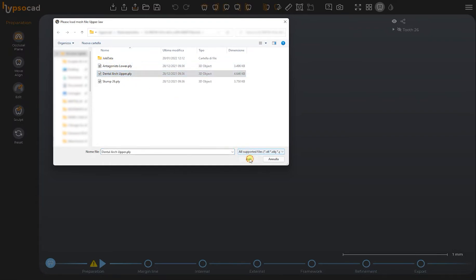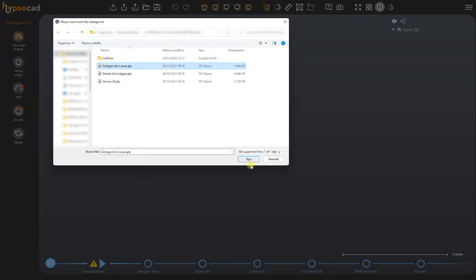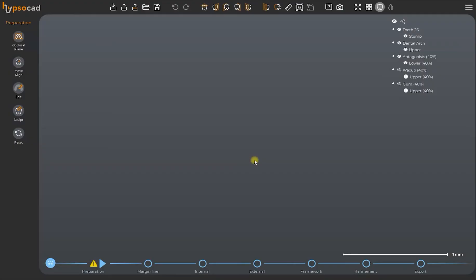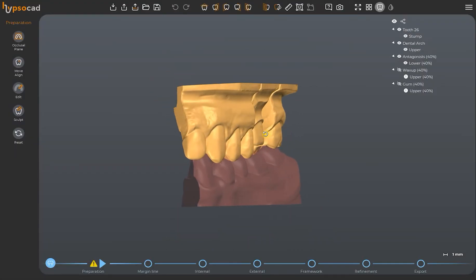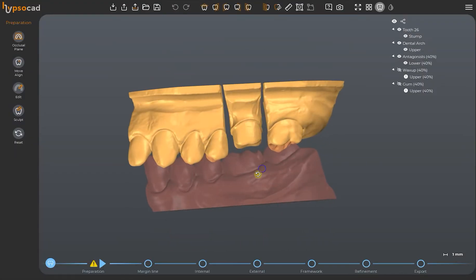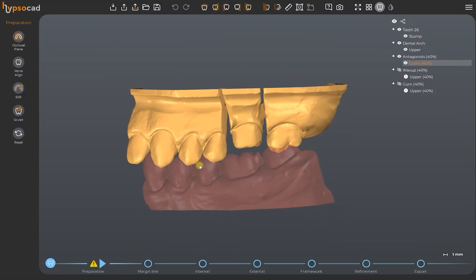Once added to the folder we select the requested files one by one at the top of the folder and we confirm by clicking on open. Once all the files have been imported correctly we will switch to the CAD section of the software.